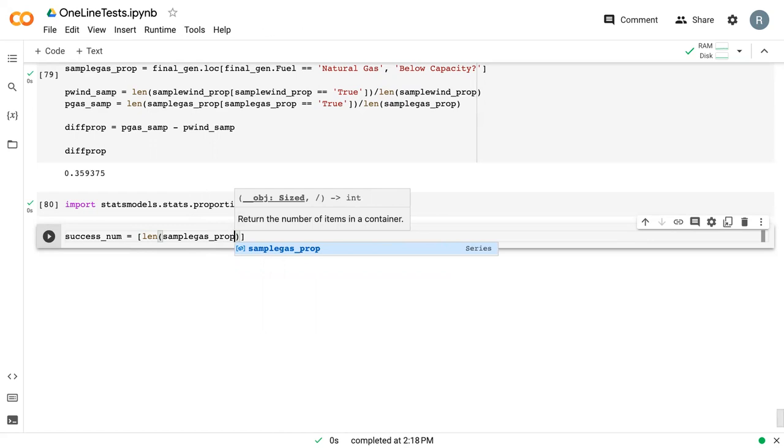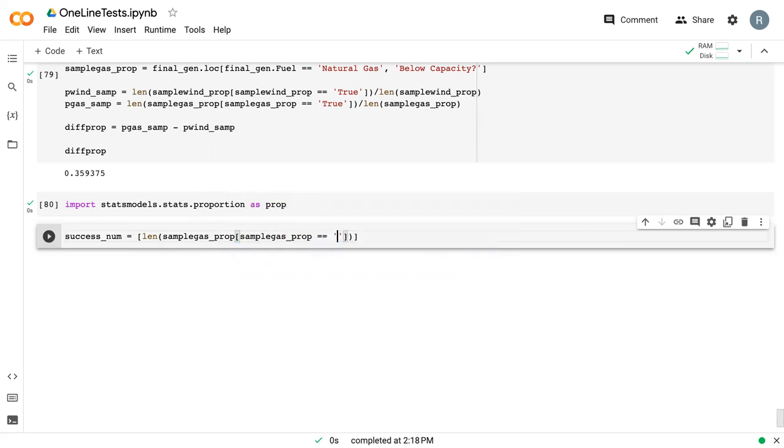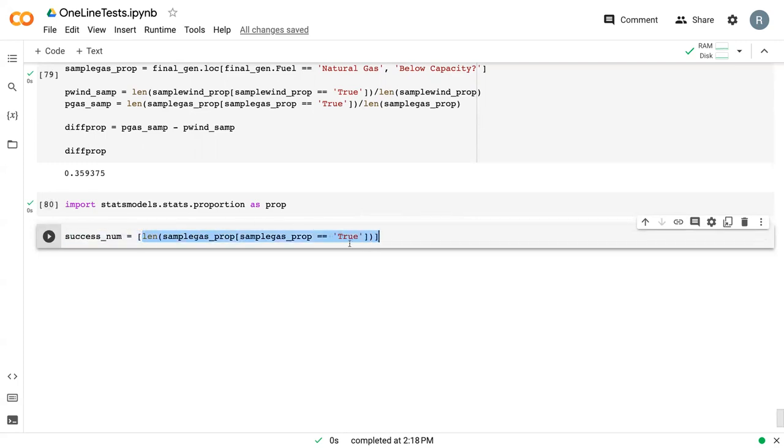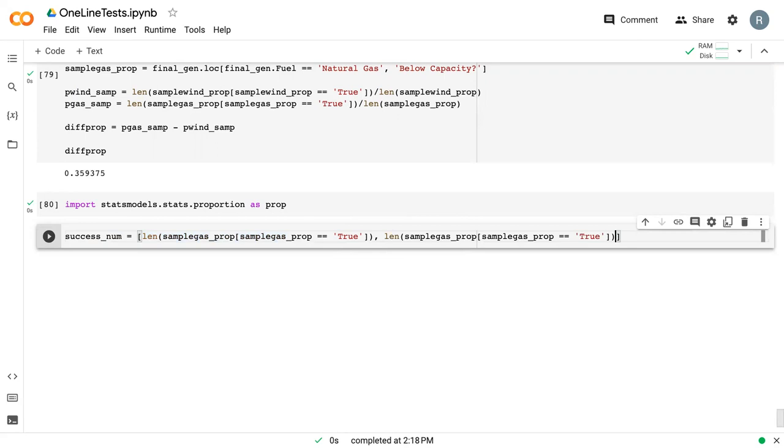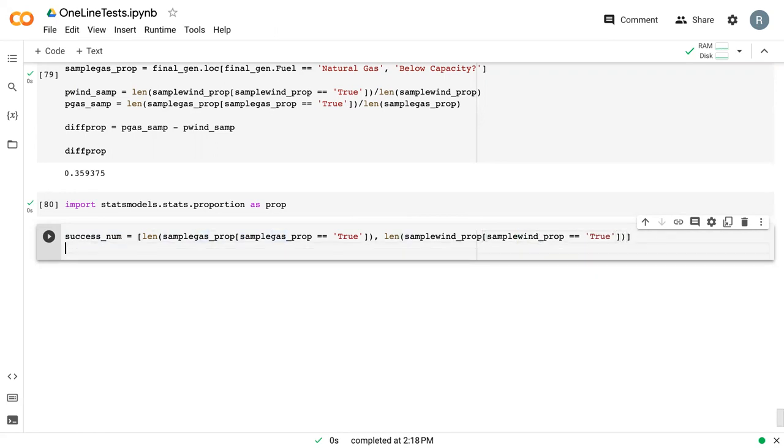We want the length of sample_gas_prop where sample_gas_prop equals true. This is the exact same thing that we did up here to calculate p_gas. Then I'm going to copy this, everything from the length command, comma, and paste. I'm going to edit this so that we change instances of gas to instances of wind. These are the number of successes for both gas and wind.